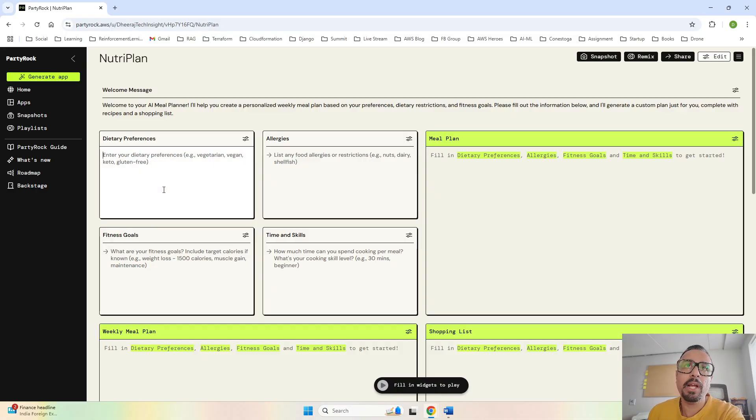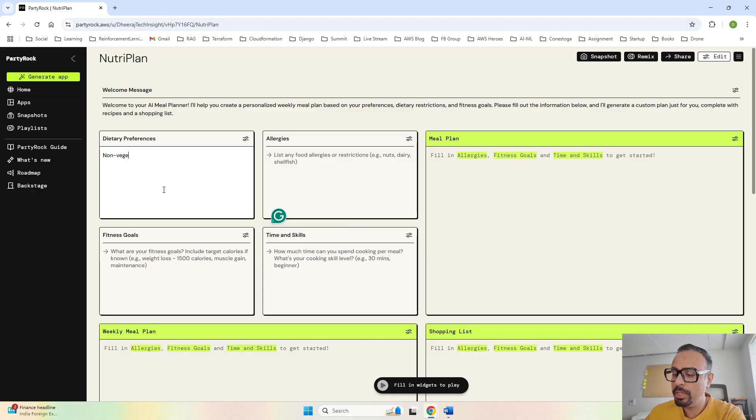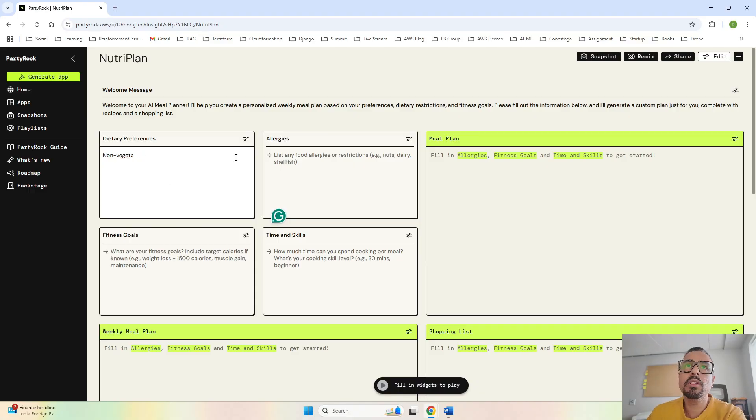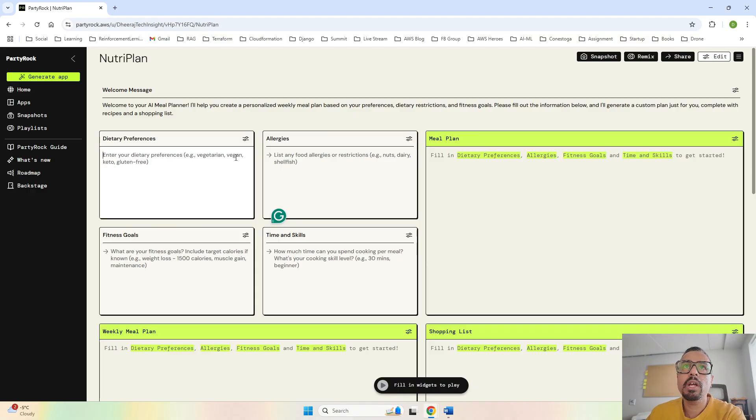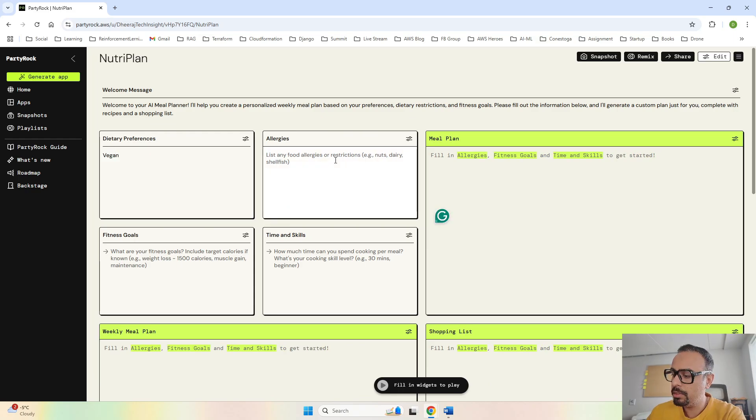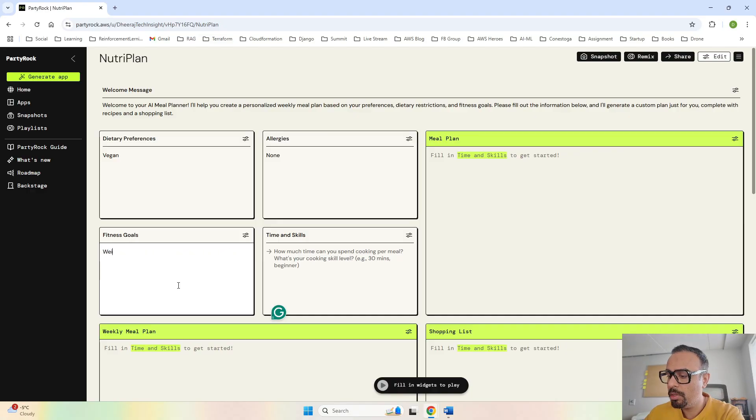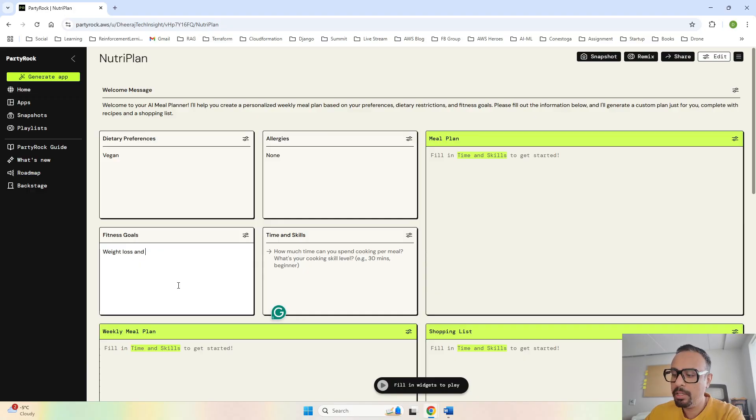Let's go ahead and try our meal planner. Let's see if it provides the meal plan based on our preferences. I will say non-vegetarian, or I will say vegan.